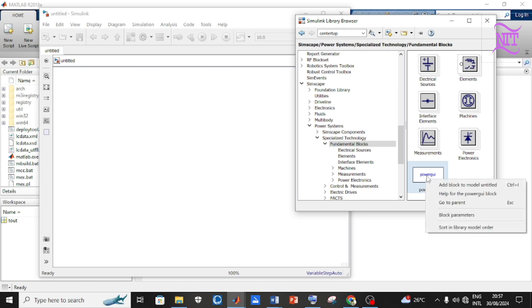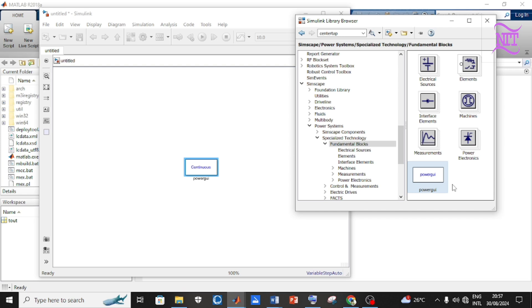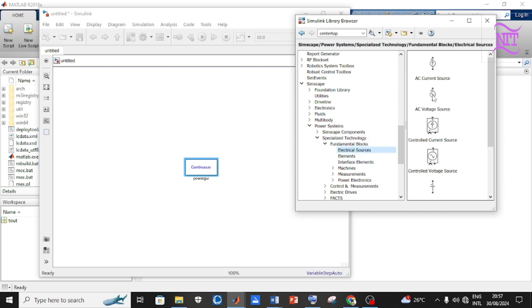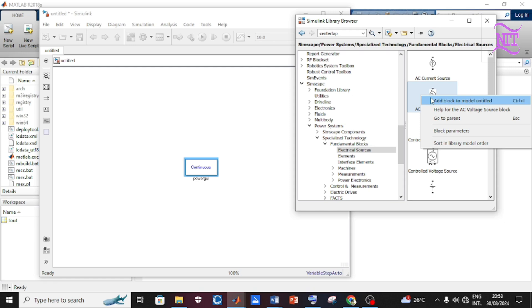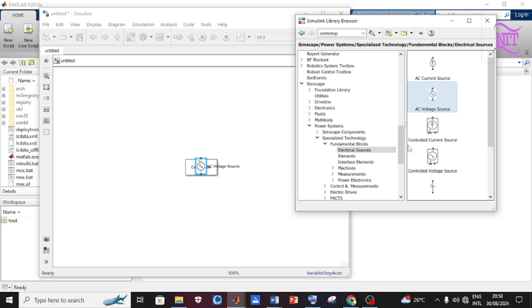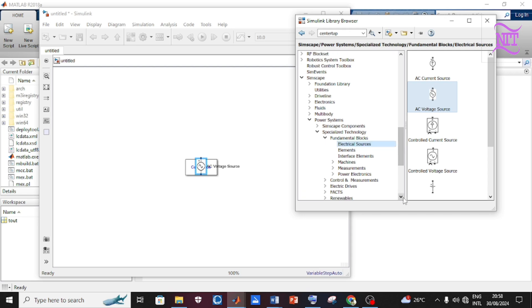Click on Electrical Sources, then right-click on AC Voltage Source to open the dialog box and click Add Block to Model. We are going to follow this pattern as we add the different components we need.